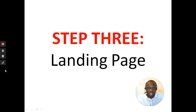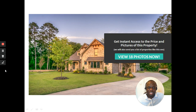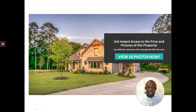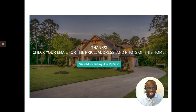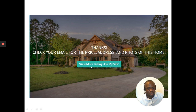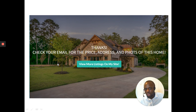For the landing page, what works is you put a picture of the property. When the picture of the property is there, we get people to click, enter their details, and then take them to a thank you page. This link right here will link back to the website where there might be more properties.